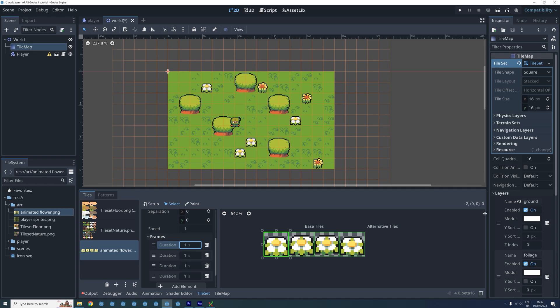By default the duration of each frame is set to be one second, but I'm thinking this is a bit too high for this animation, so I'm changing it to 0.4 for all the frames.